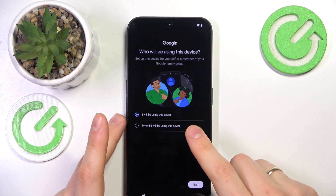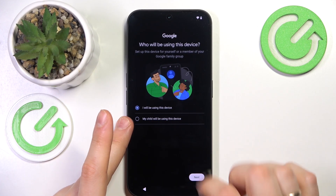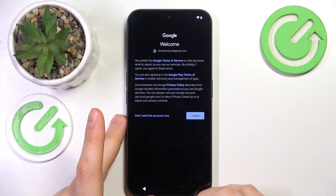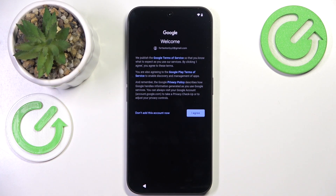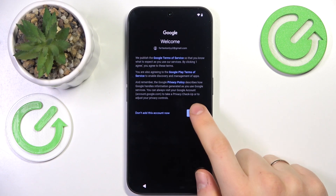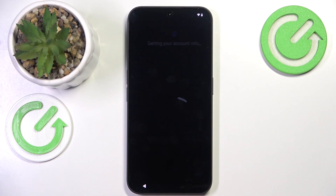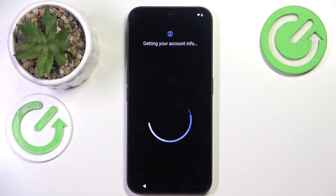Select whether you are going to use this device for yourself or your child. If the child option is selected, you'll need to set up some parental restrictions or controls — rather, you will be presented with an opportunity to do that. You will also be able to change all of those things later on at any given point, so decide for yourself whether you would like to skip those steps or follow through.